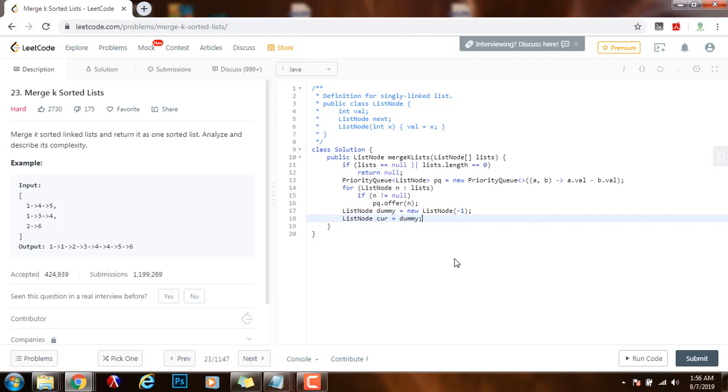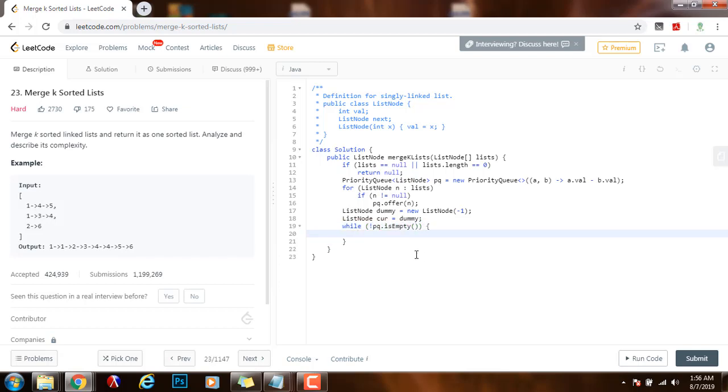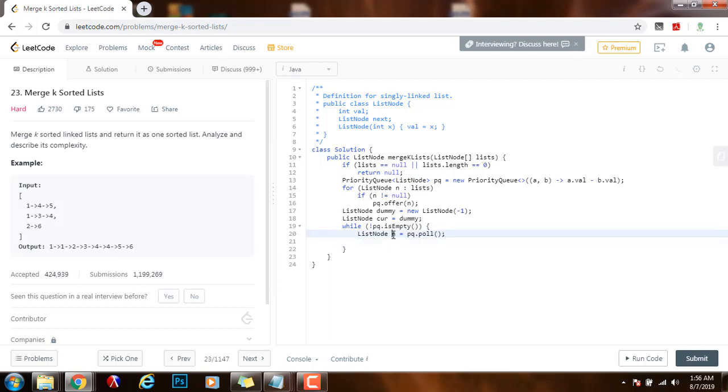So now I can start the process. I can say while not priority queue.isEmpty. I can start the process. I can dequeue from the priority queue. So n gets the value of PQ.poll.